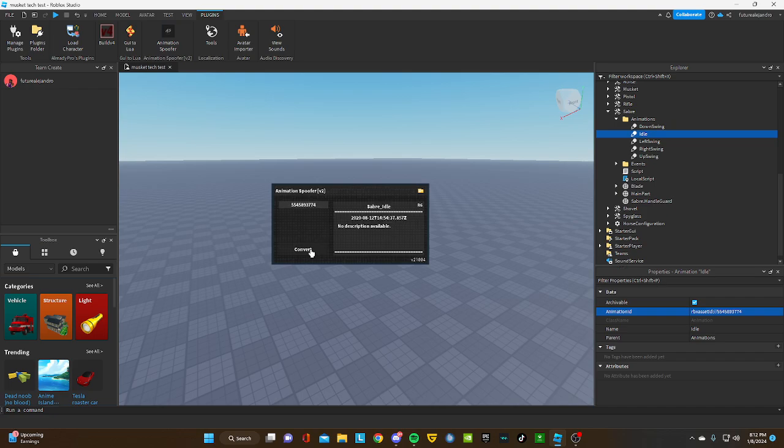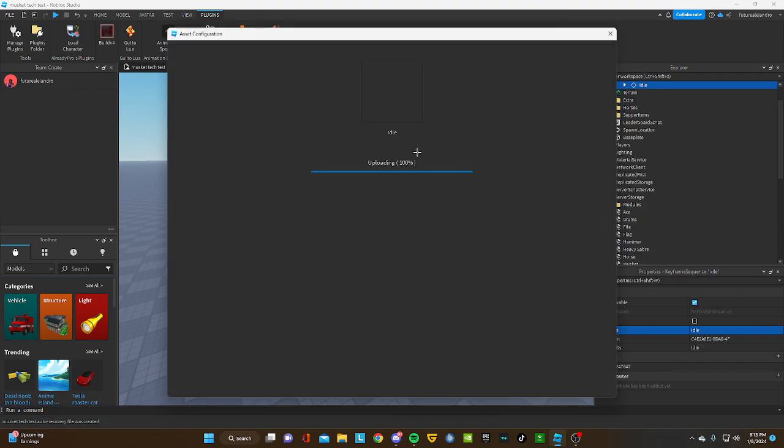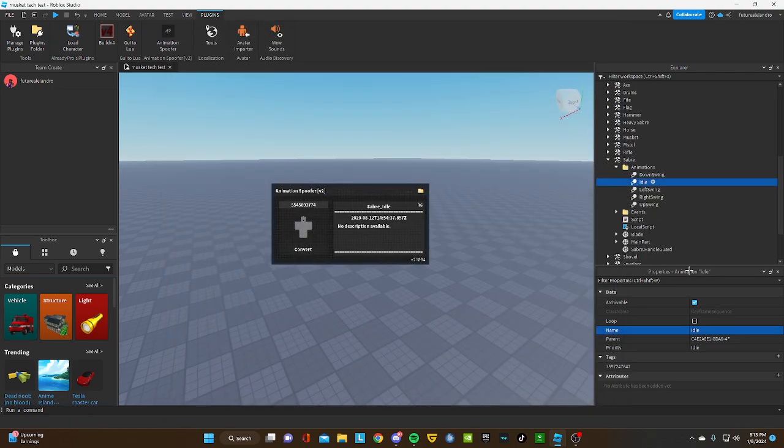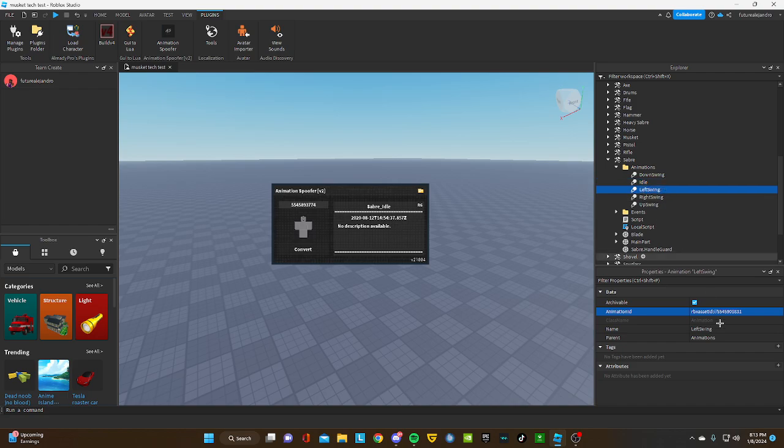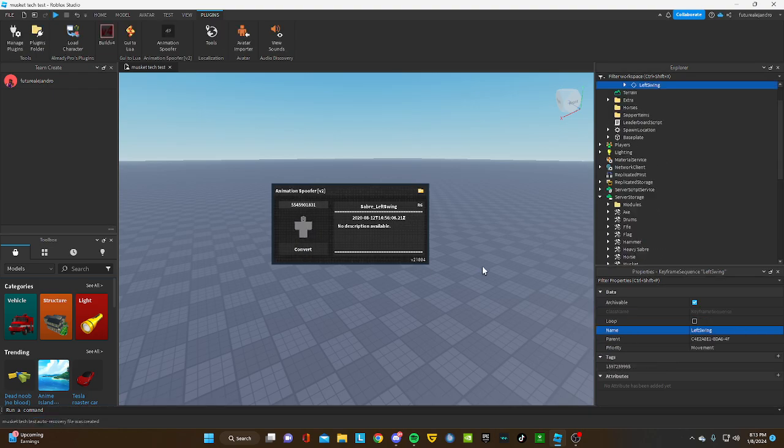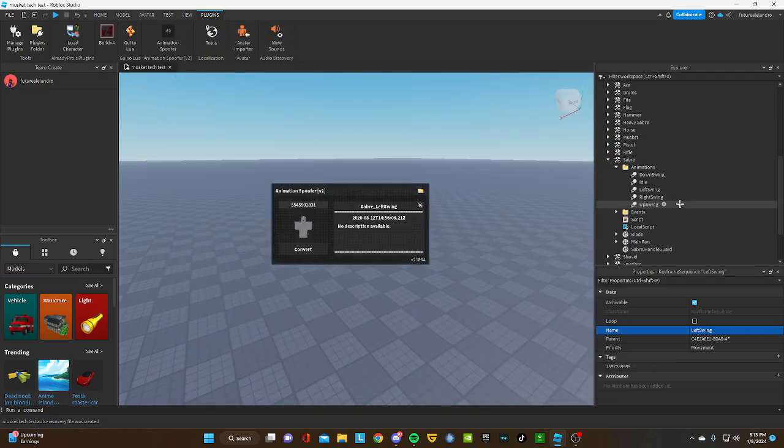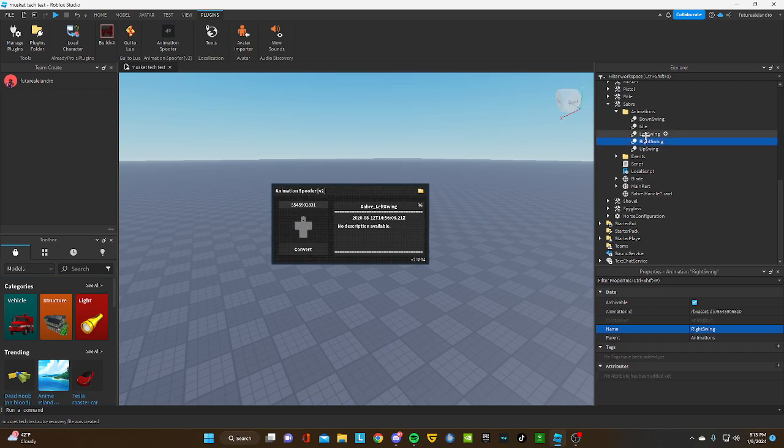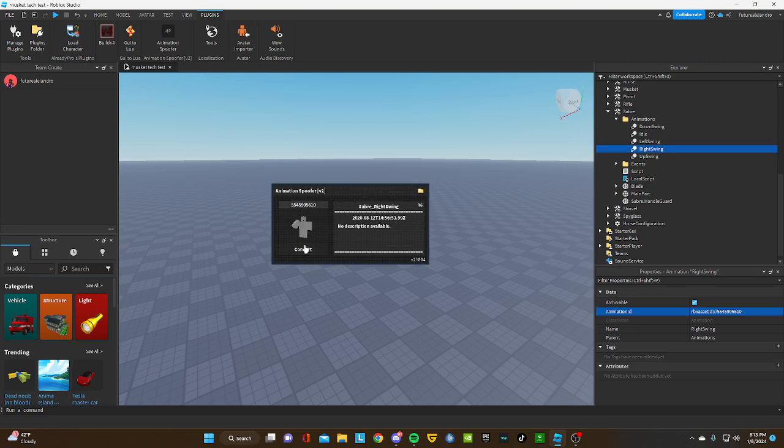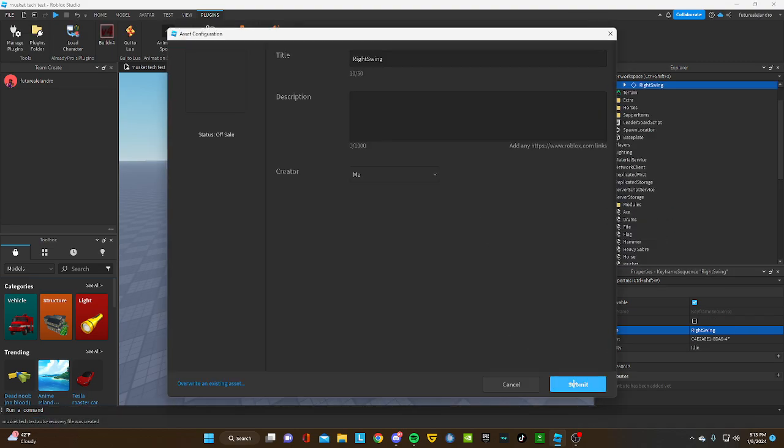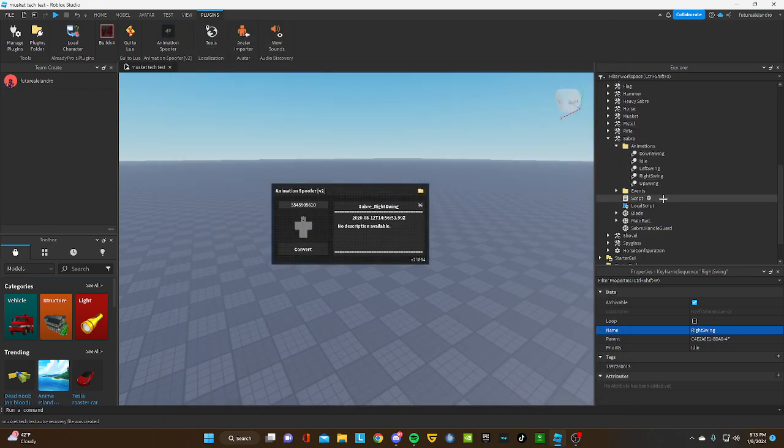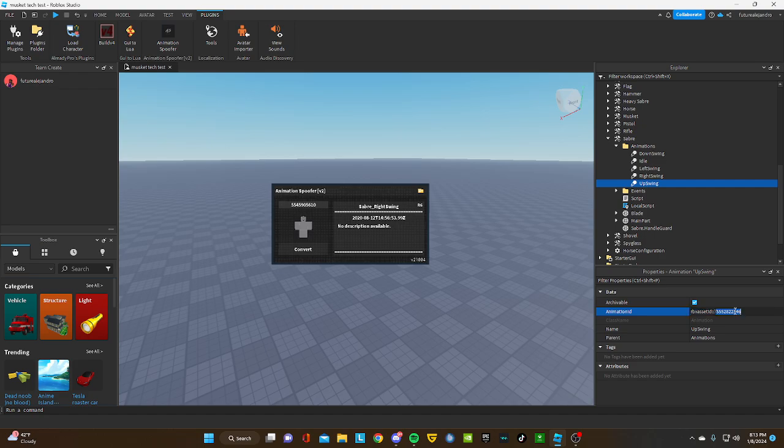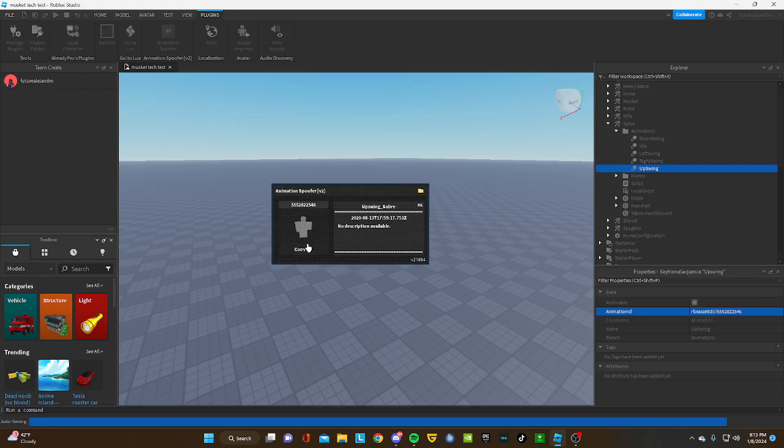This is for free. If you aren't in my Discord server, I'll link it in the description under the video. After you're done uploading all these animations, which I'm about to be done with.